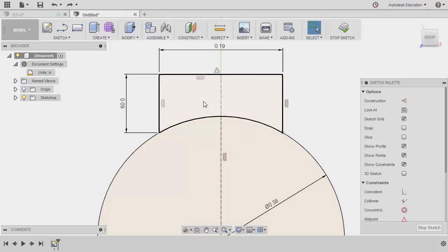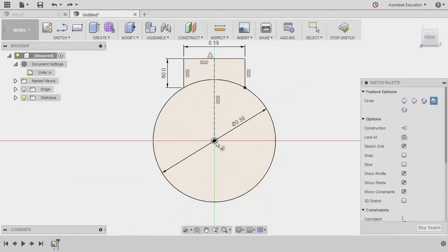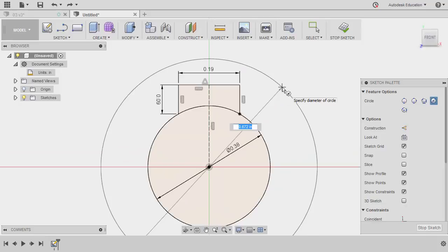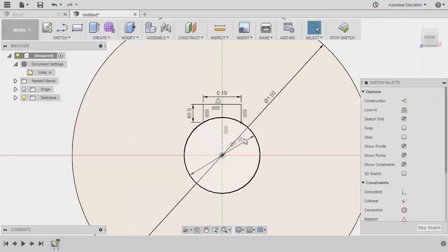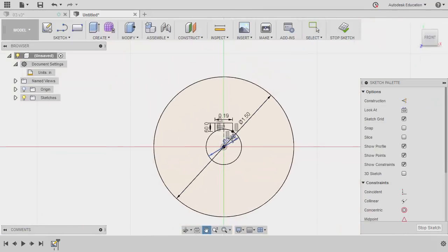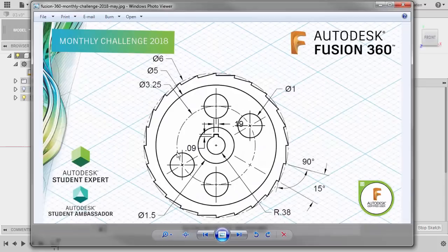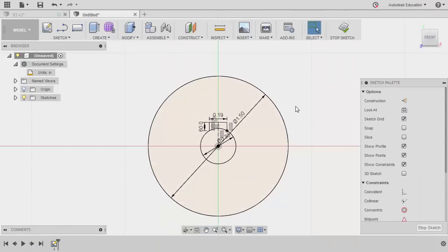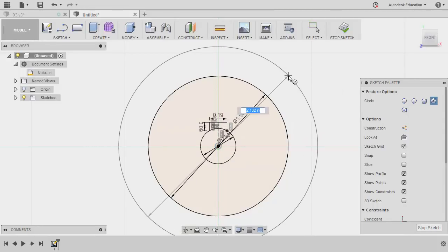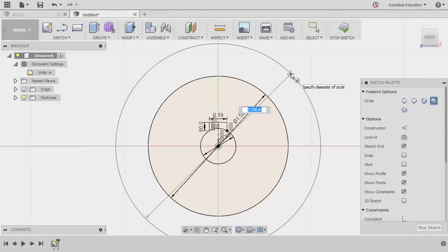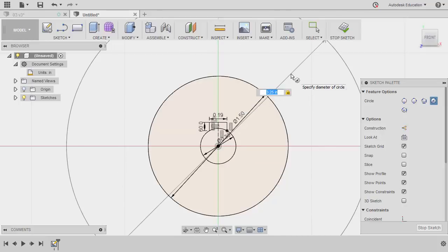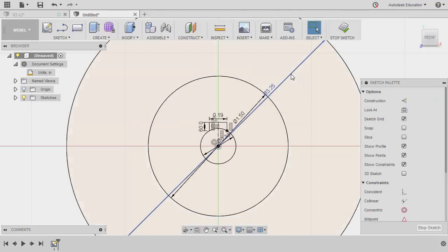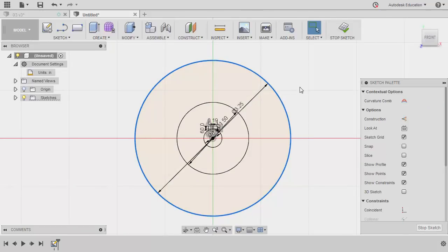Let's grab our circle once more. Hitting C. Let's drop the center point at the origin. The diameter for this circle is 1.5. Hitting enter. Re-selecting our circle and turning this into a construction circle.